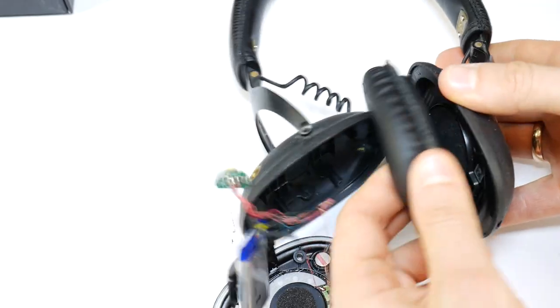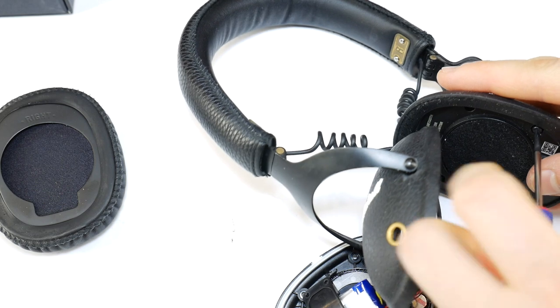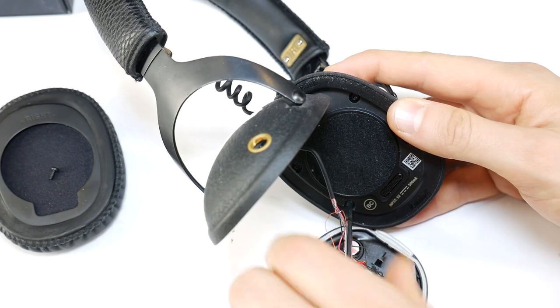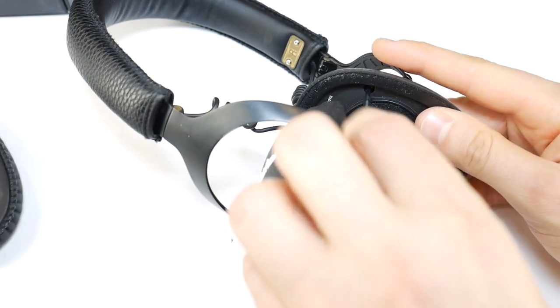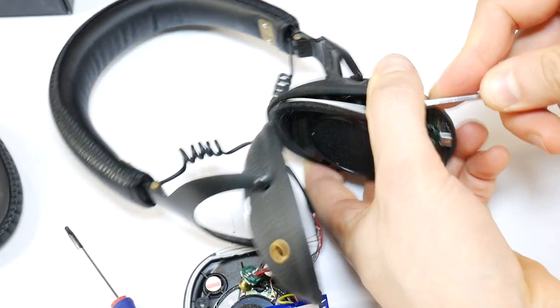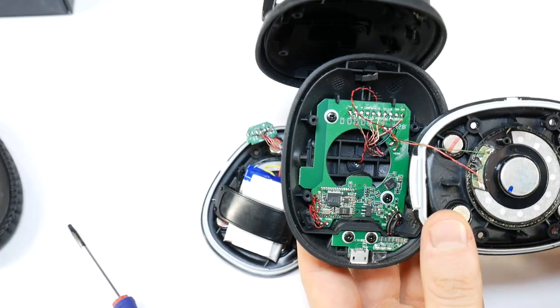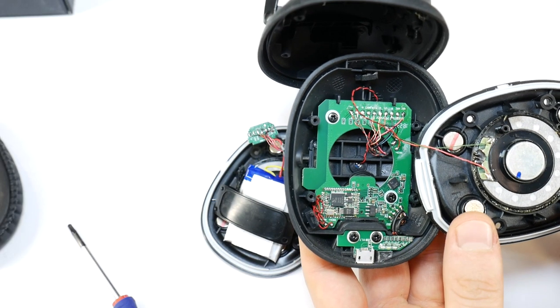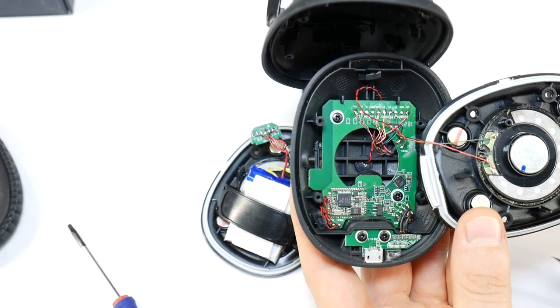The next step is to remove the earpad cushion on the right side, unscrew this side, and open the headphone's body. As you can see, there is the whole heart of the headphone.